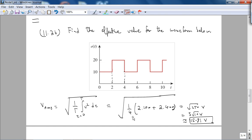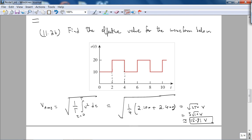The width is two seconds for both segments. After squaring, the heights are 100 and 400. So the expression is square root of 250 volts — 200 plus 800 is 1000, divided by 4 is 250 — which is approximately 15.81 volts. This makes sense since RMS is the effective DC value, so the effective value is roughly in that range. This problem was very simple.